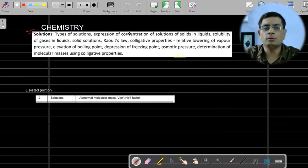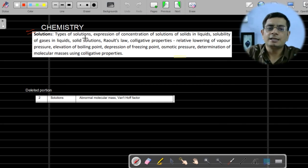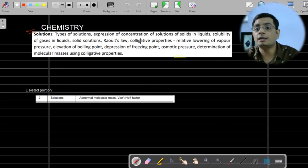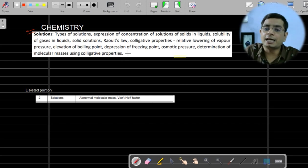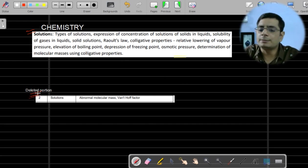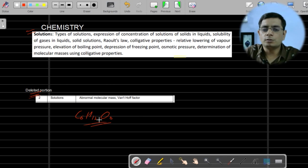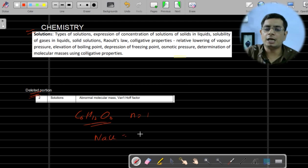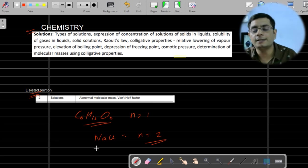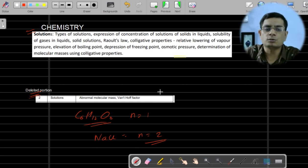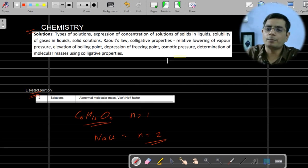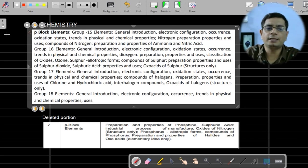For the Solution chapter, the types of solutions and expressions of concentration such as molarity and molality are included. However, the Van't Hoff factor — that is, the value of 'i' — has been removed. For example, glucose (C6H12O6) has n = 1; for NaCl with complete dissociation, i = 2. These topics under Van't Hoff factor have been removed from the board exam syllabus.